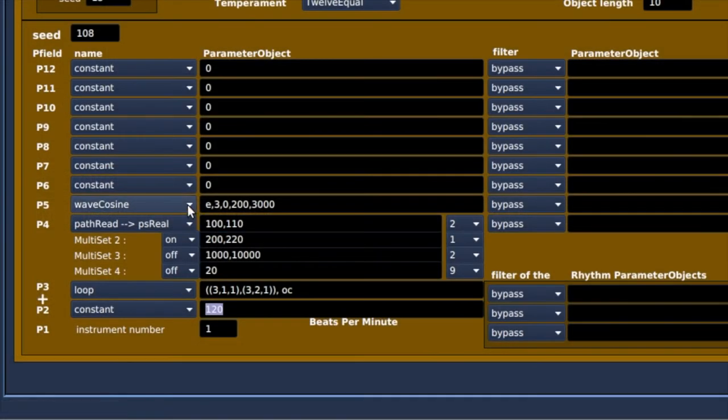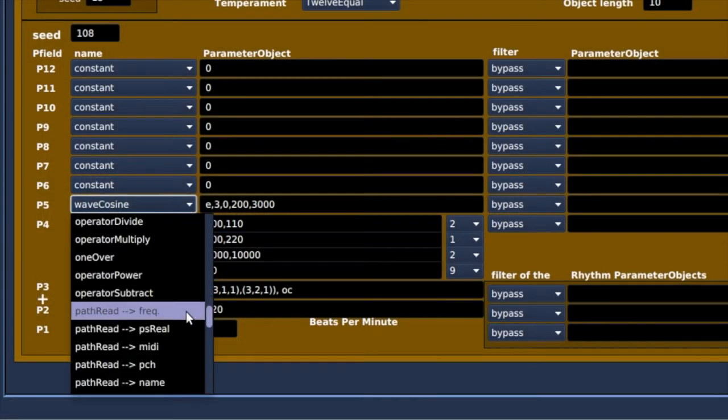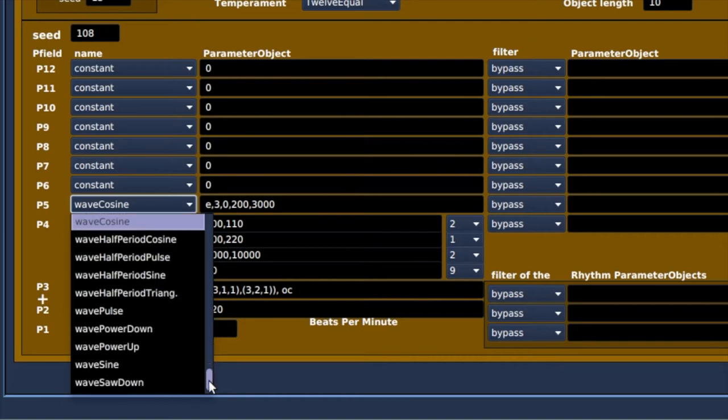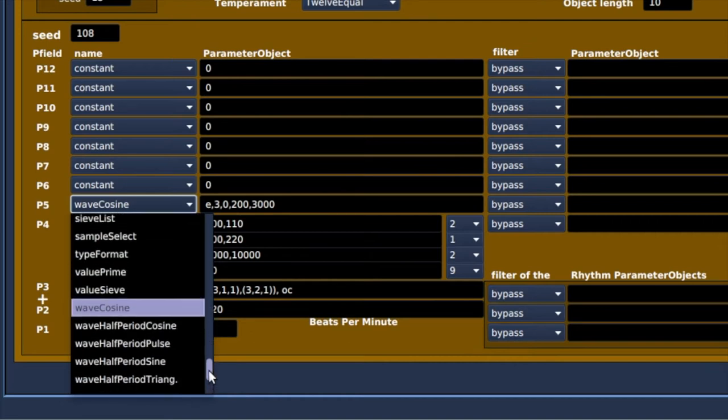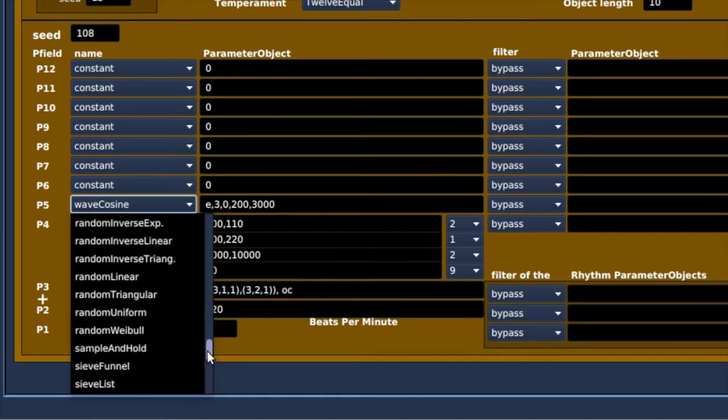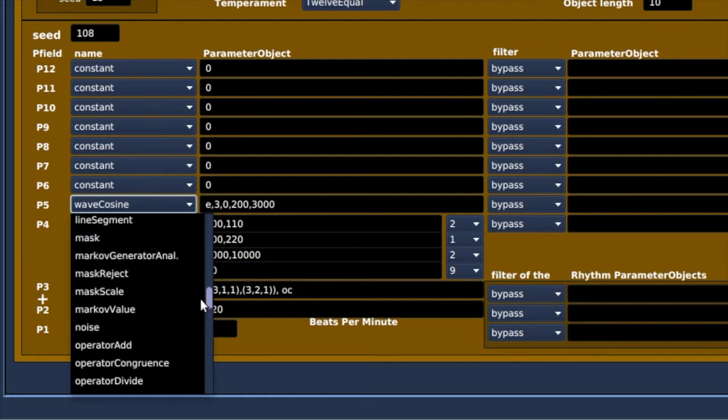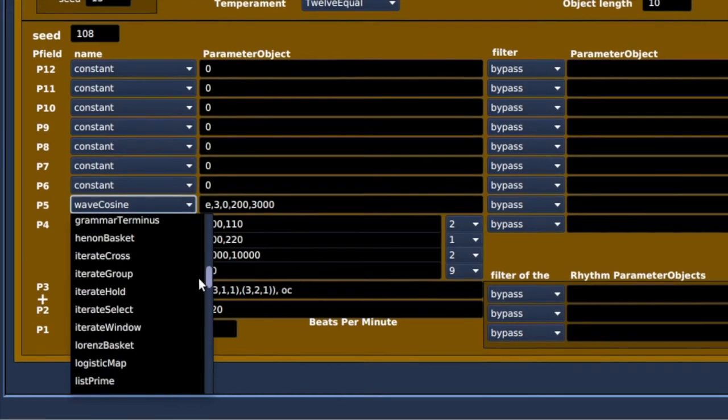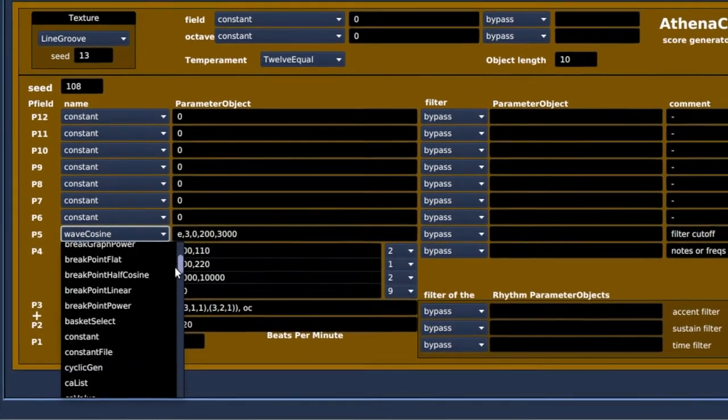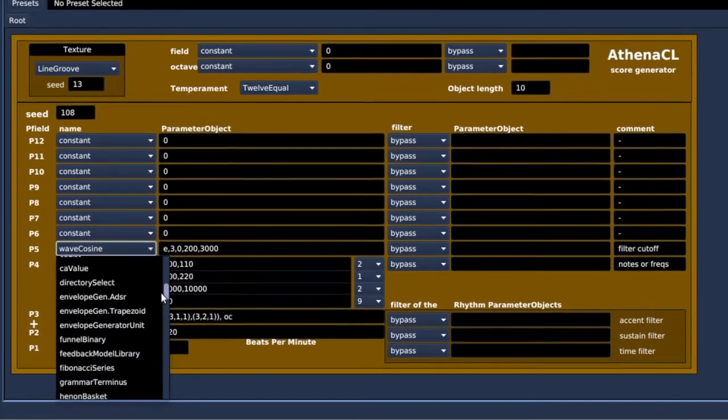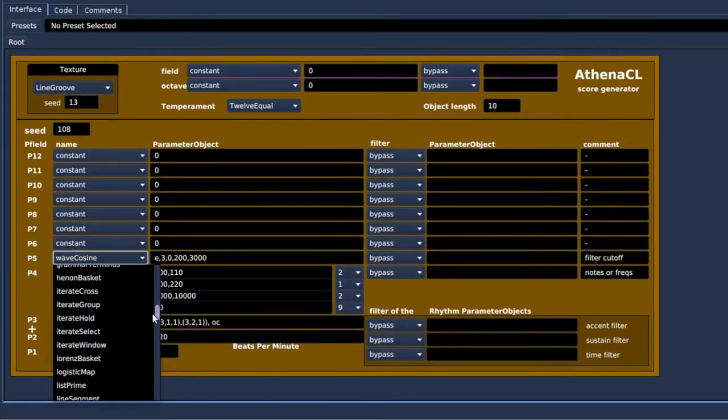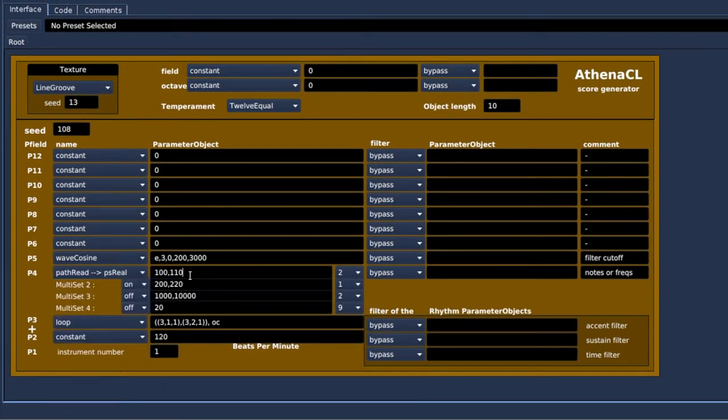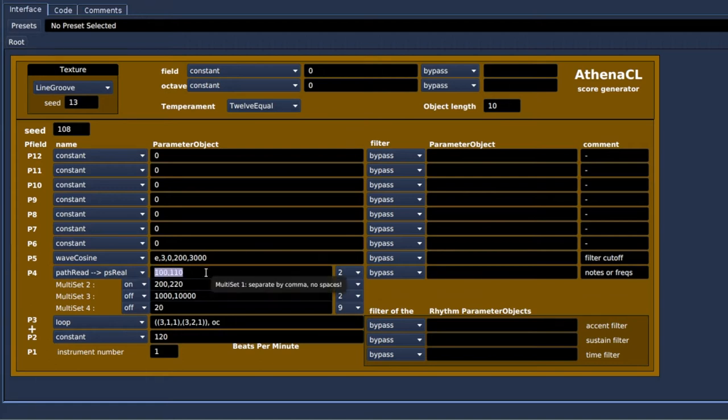AthenaCL has its own way of doing things, and the options are quite extensive, never a dull moment here. Again, the interface makes interacting with the program a bit more fun and intuitive, as it involves less typing. But you still have to learn how AthenaCL works.